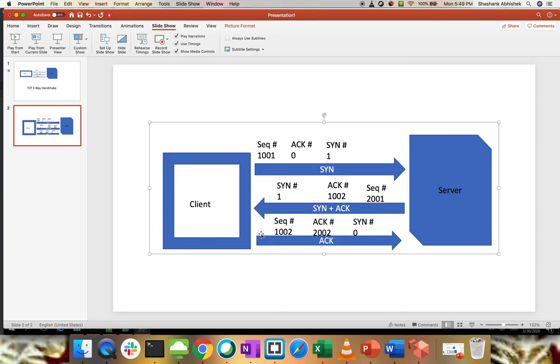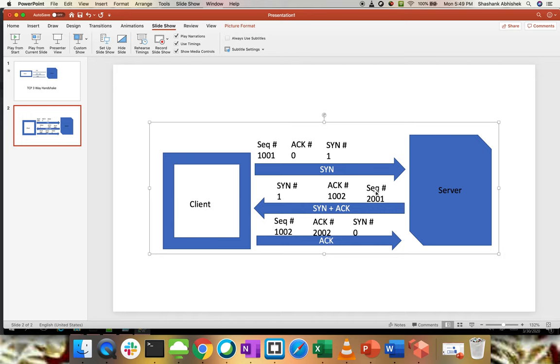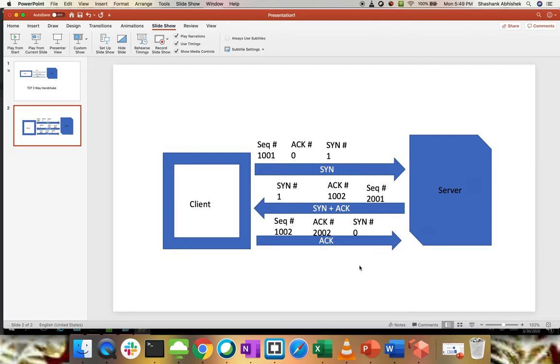Now, while returning the value from the client, since we don't require any synchronization, that's why we have value zero, because the third step is the acknowledgement from the client. That's why the acknowledgement number is 2002, which is the sequence number that the server has sent plus the value one. And the sequence number will be the same as the acknowledgement number that we have from the server. So that's how the packet sequencing goes when a client requests any response from a server and the server does the same kind of workflow with the client. That's how the three-way handshake happens.